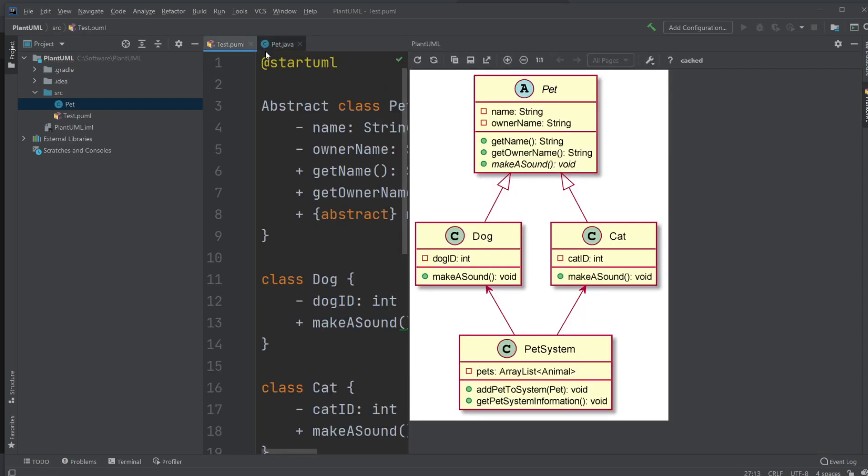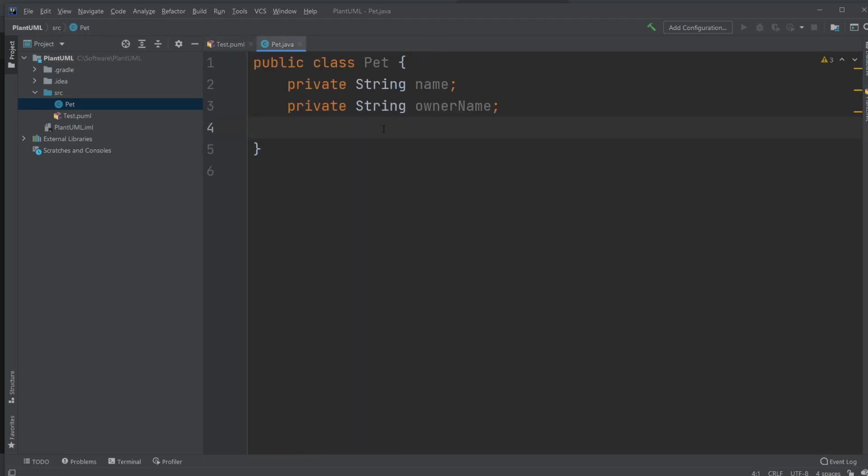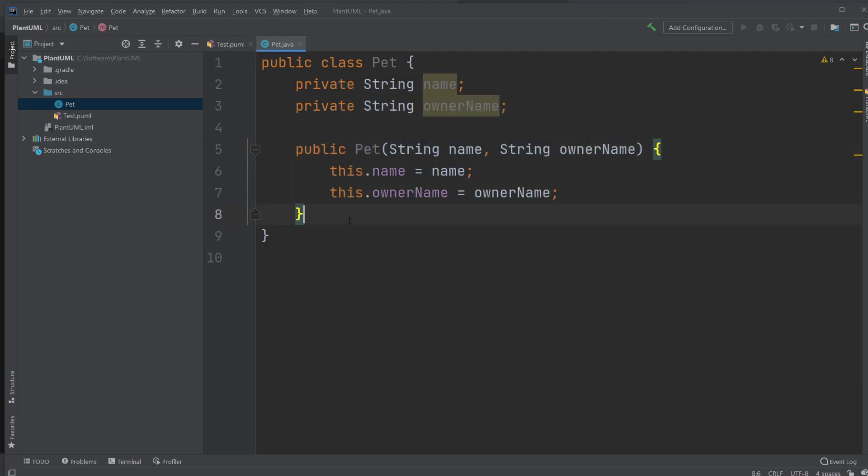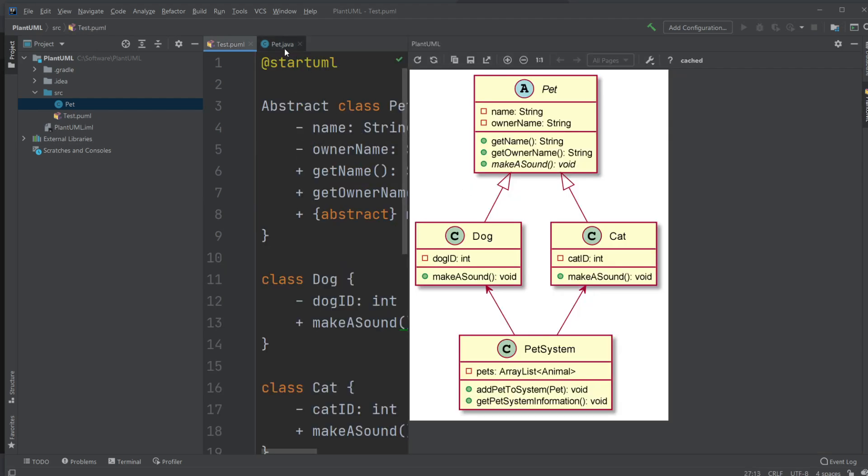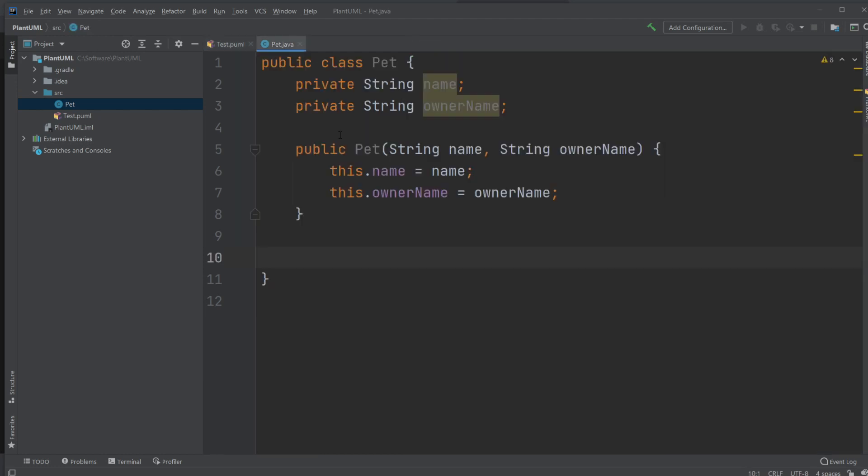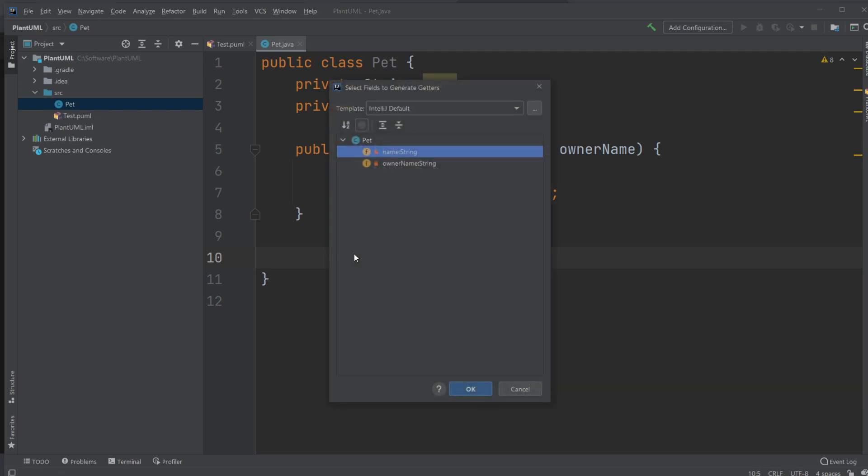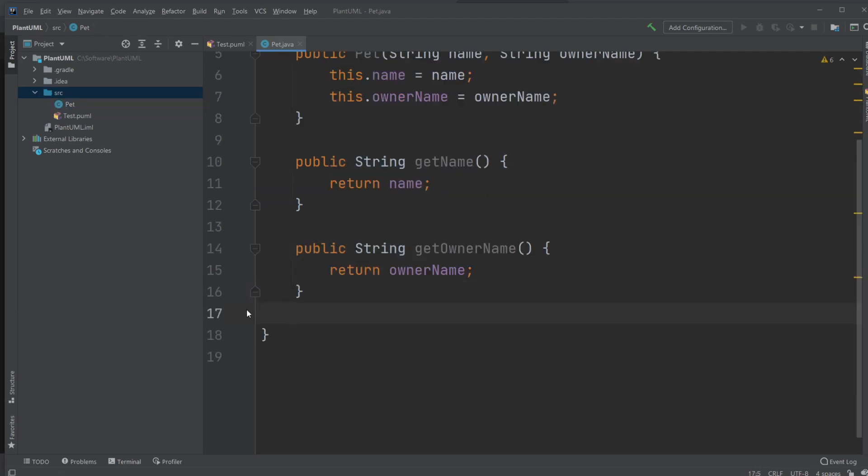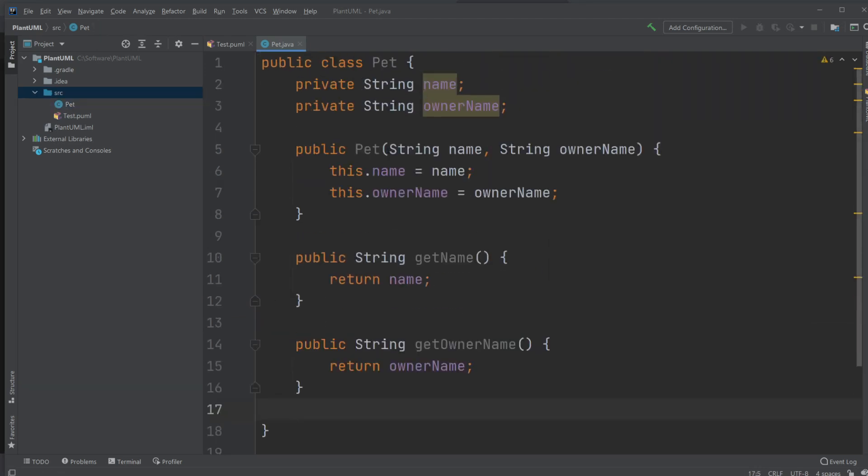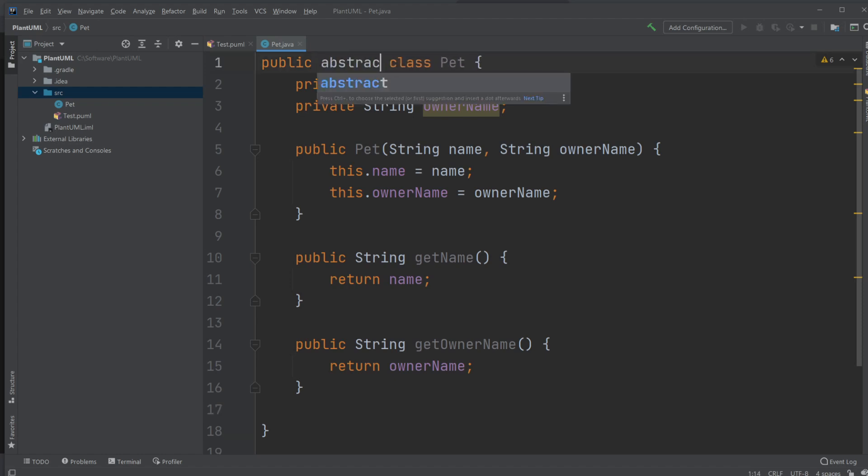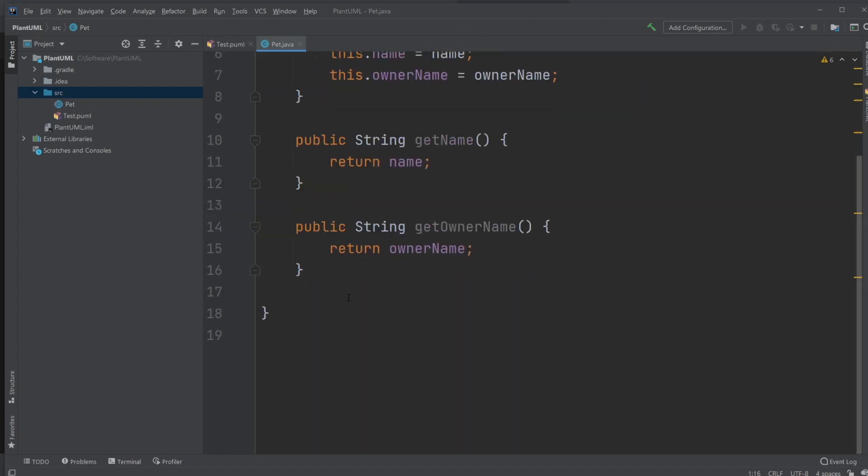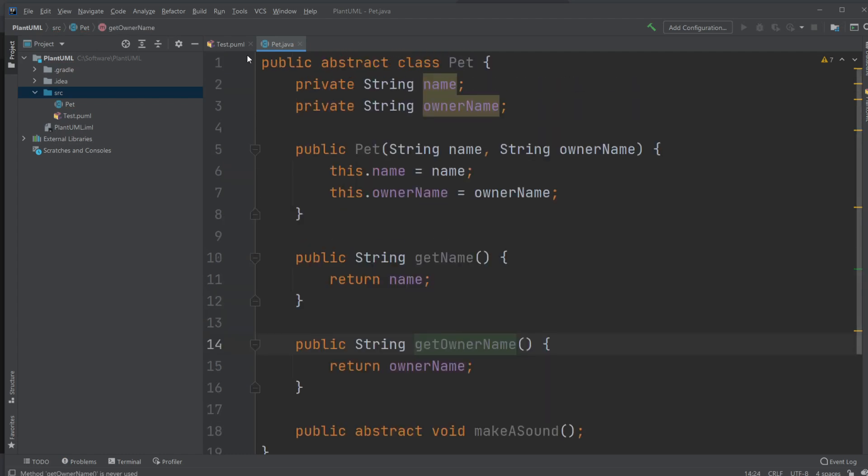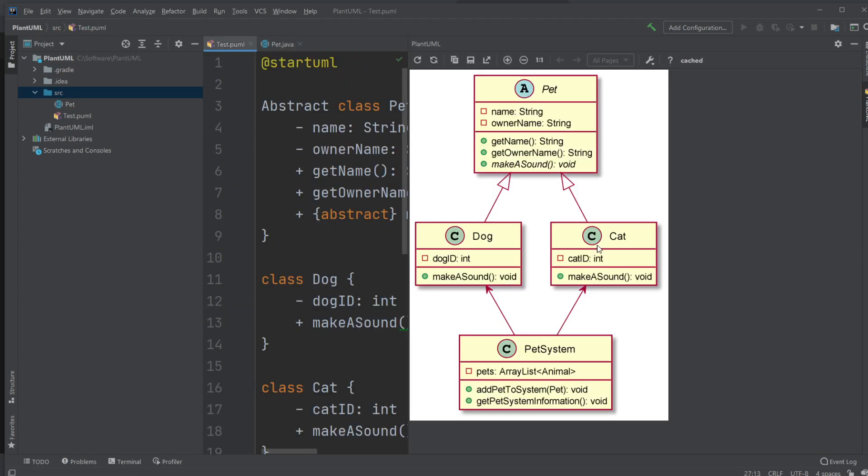We actually don't show constructors inside of UML because it's just to show the basic association between classes. We just input a constructor. We would create our methods, a getName, a getOwnerName. We could just actually use the pre-built ones. So now we have an abstract method. So first we should make our class abstract. So public abstract class Pet. And we would make the public abstract void makeSound. Abstract class.